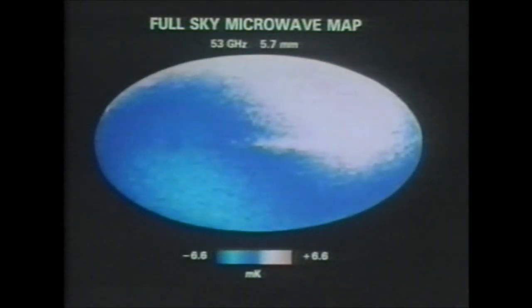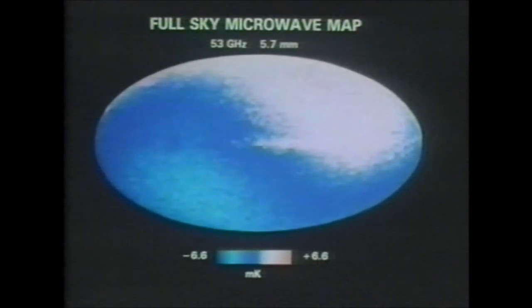If you take away the average brightness and expand the scale by a factor of a thousand, you see two things: most prominently, the radiation goes smoothly from hot in one direction to cool in the other. This is thought to be caused by our motion — in the direction we're going we're running into more photons and it's hotter, and in the direction we're leaving there are fewer. The other thing visible is a band across the image, which is the galaxy.